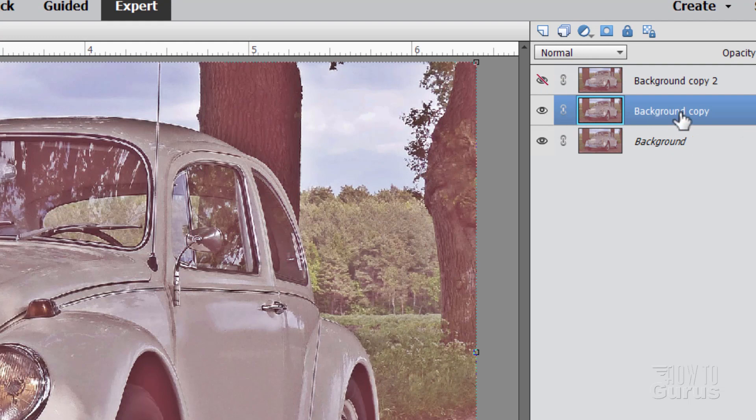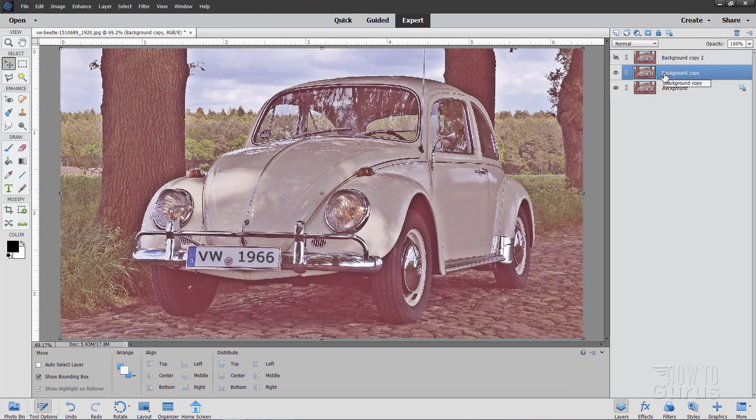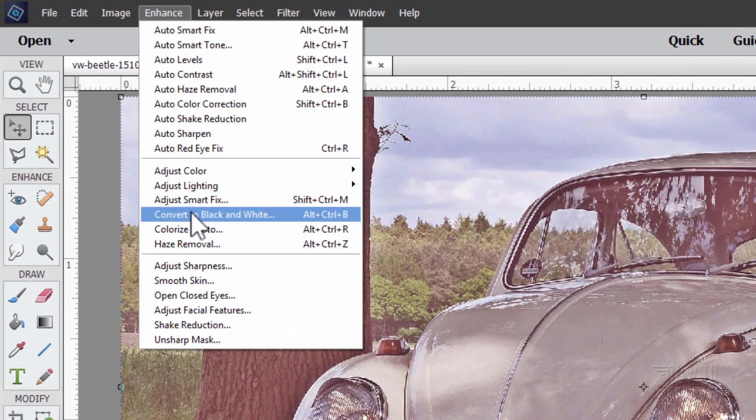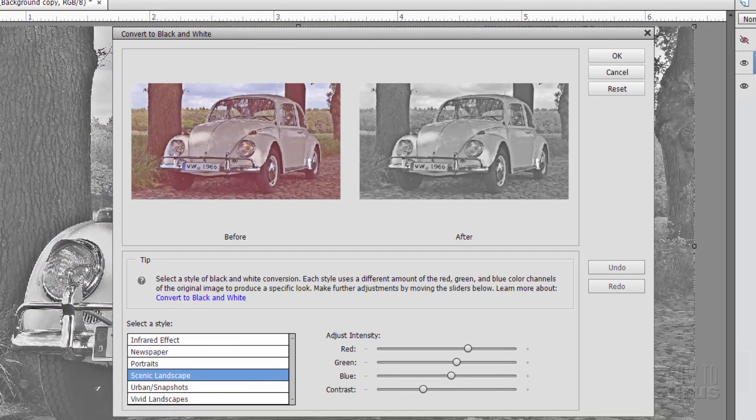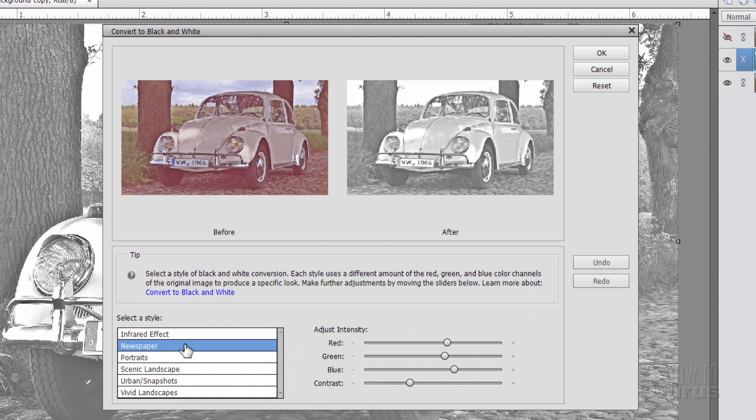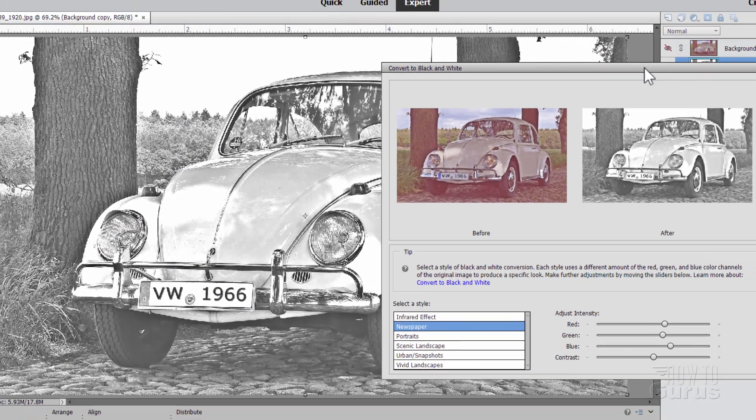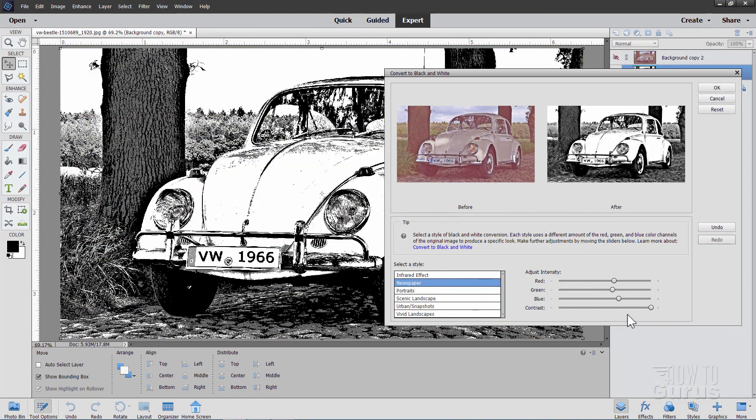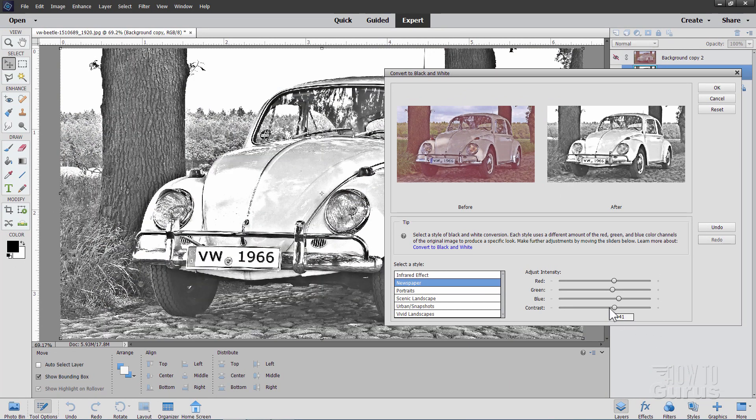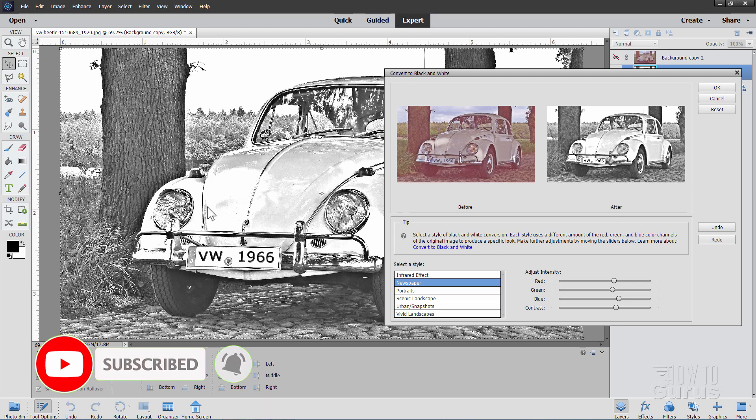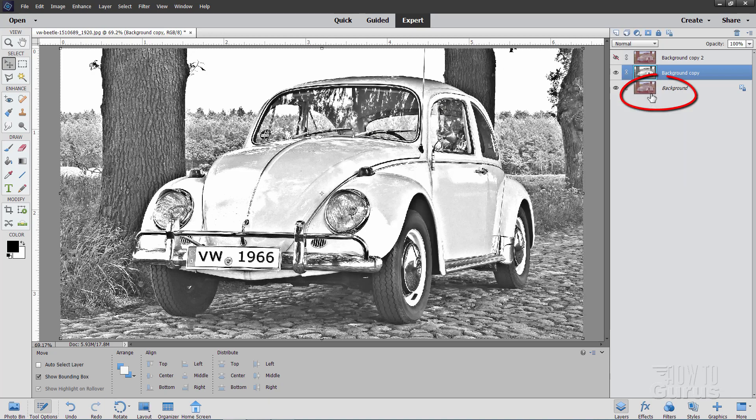Come down to this layer here that says background copy and we're going to convert this layer into a black and white layer. Go up to enhance, come down to convert to black and white and in here pick newspaper. It has the highest contrast of any of these things. And then pull the contrast up a fair amount. If you go too far it gets too blocky and contrasty. Pull it up maybe about two-thirds and that's pretty good. It just adds in a bit of contrast. We have more contrast here now than we had over there. And then choose OK.